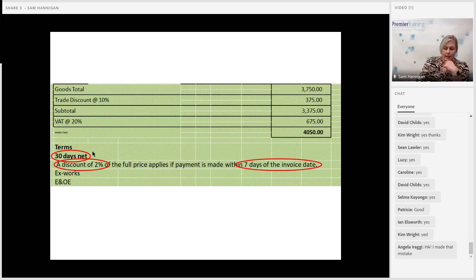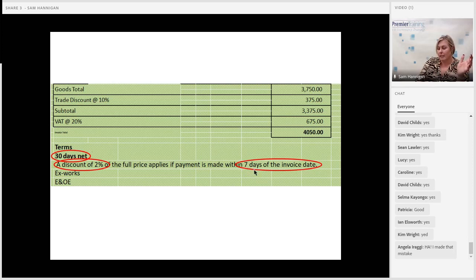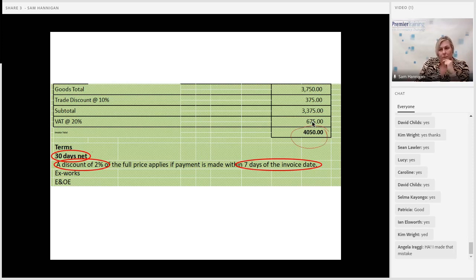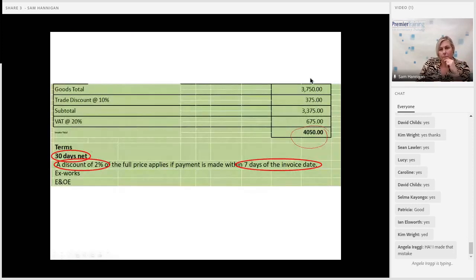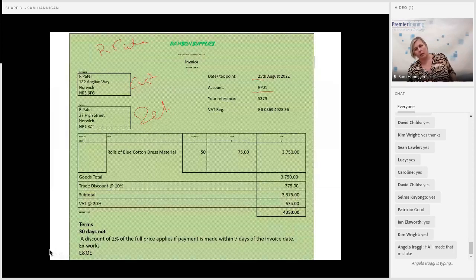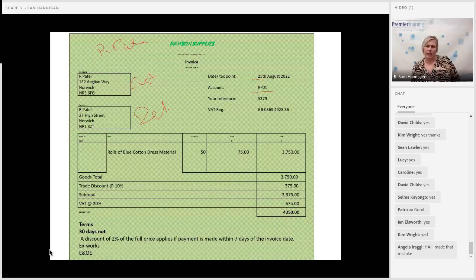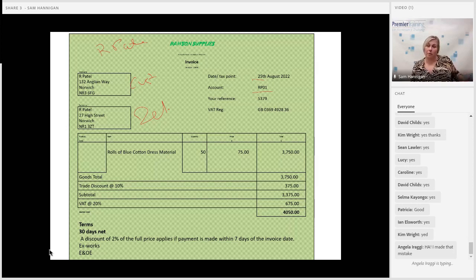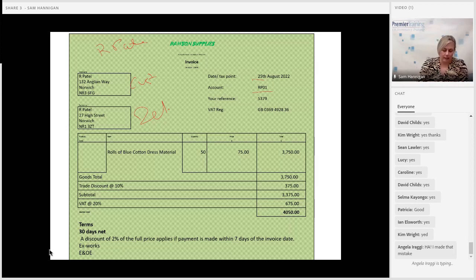At the bottom of the invoice you can see '30 days net' — those are the payment terms. If you pay earlier, within seven days of the invoice date, we'll give you 2% cash discount. So that would be 2% of £4,050. To work out the deadline — the invoice date is 25th August, add seven days and there's no 32nd of August, so that would be 1st September. If it's paid on or before 1st September, they can have the discount. That's when we offer early settlement or prompt payment discount.